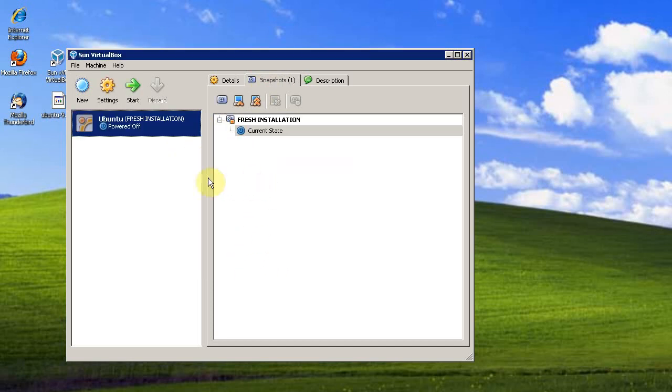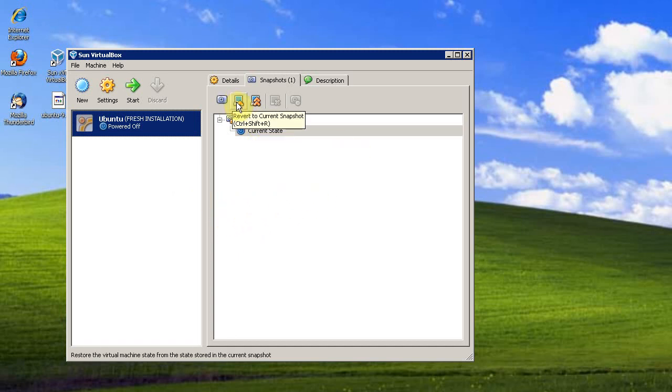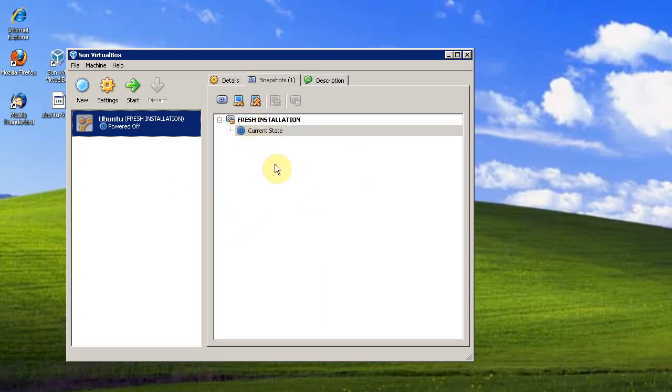And now, if I mess something up or delete some sort of system file, I can just revert back to this snapshot and Ubuntu will load up just fine. It'll think it's a new installation.